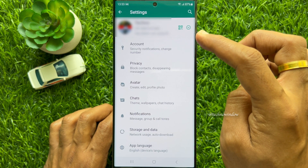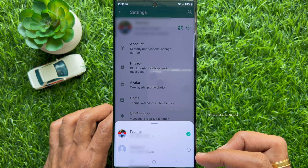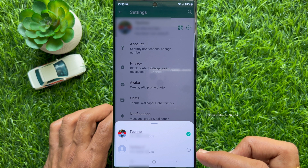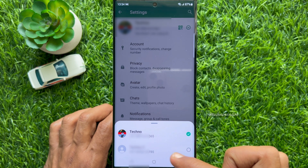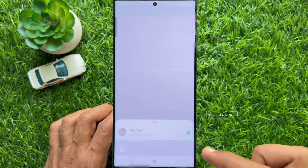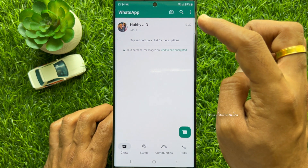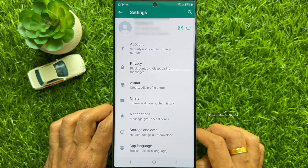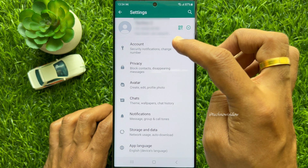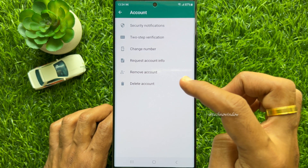From Settings, tap the down arrow button beside your account name and choose the secondary account that you would like to remove. With your secondary account selected, tap the three dots on the top right, tap Settings, then tap Account, and then tap Remove Account.